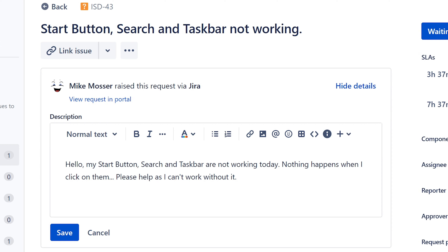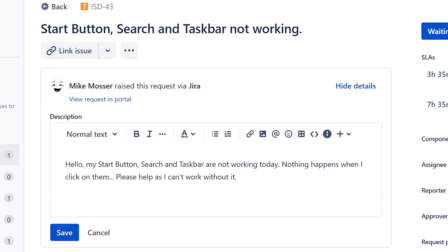The priority on this is probably medium, because you can still technically work using desktop icons. But if you can't use your taskbar, things get complicated every time you open multiple windows. First thing first, we've got to get a hold of Mike and ask him for his hostname or IP address — his computer name — so that we can use remote desktop software to connect and take control of his computer to work on this issue.